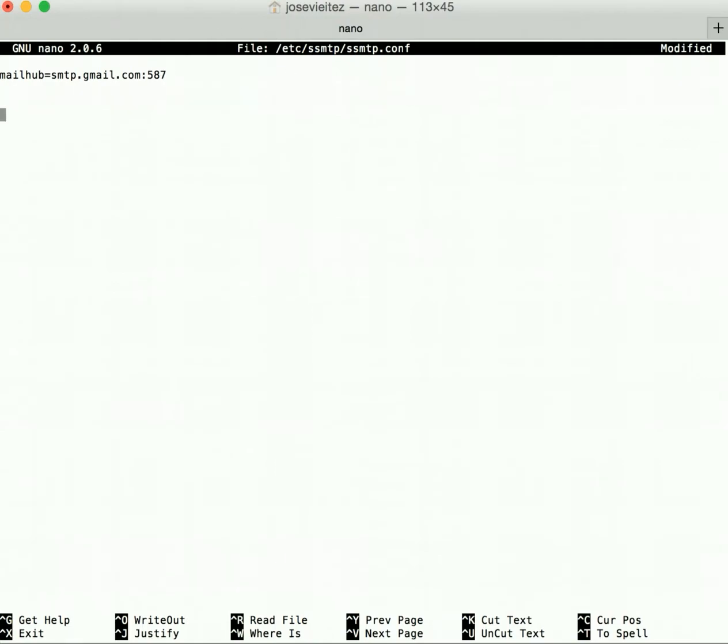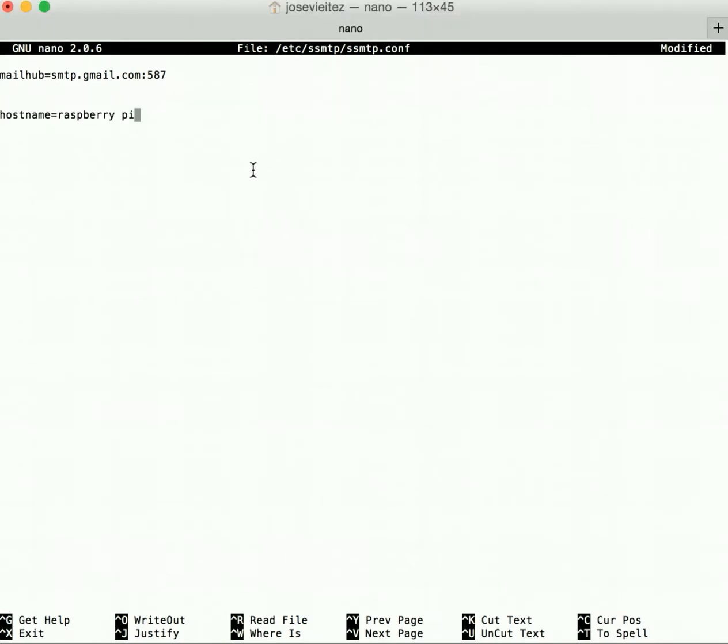You'll also need to add four lines of code that are basically underneath hostname=raspberrypi. Underneath this line, you'll have to add the following four lines.